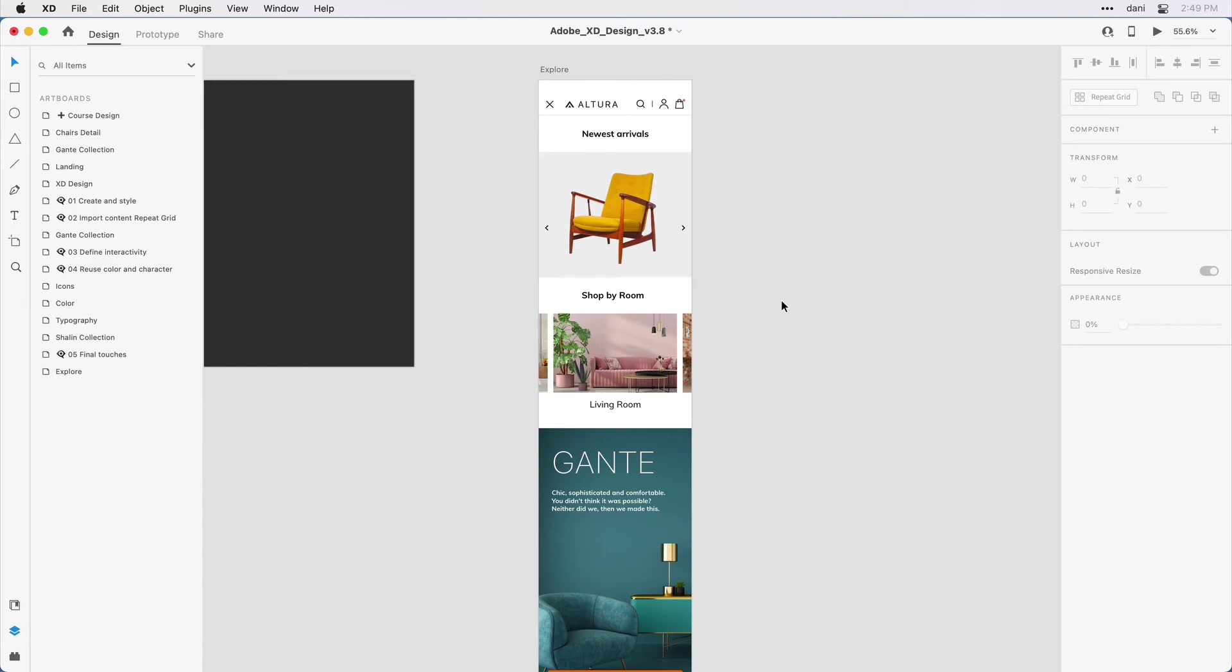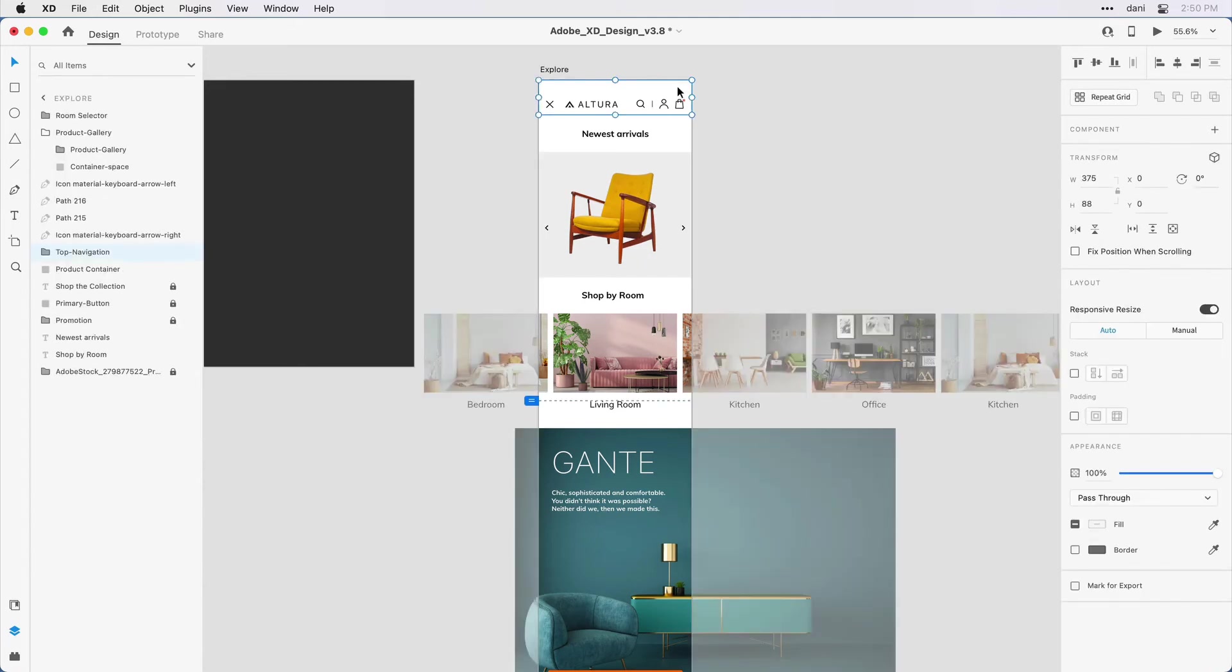I can achieve that with this page by making sure that the navigation items here towards the top are pinned and fixed towards the top, allowing the content below it to scroll underneath. To prepare for this, what I've done, I'll go ahead and click on this group here to show you, is I've gone in and created a group. I named it top nav.